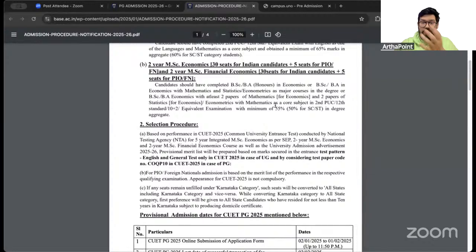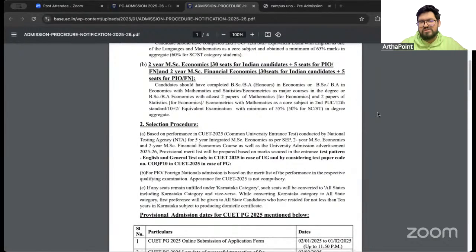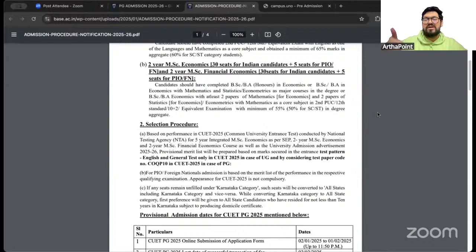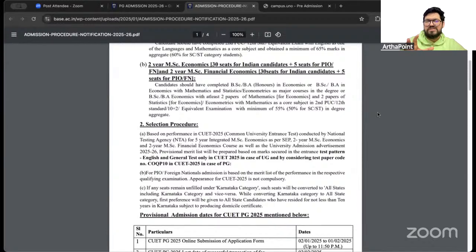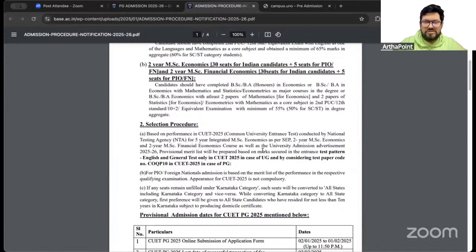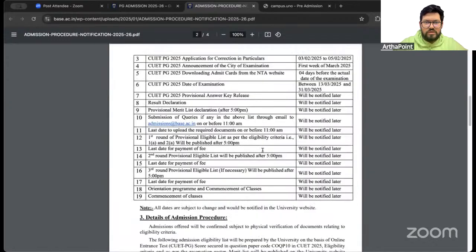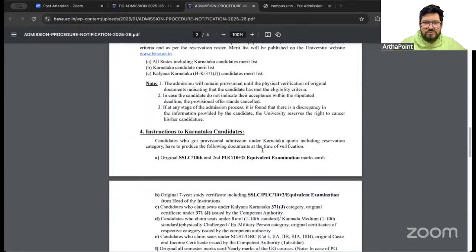The focus is a lot on mathematics and econometrics in eligibility, which shows that the course structure will probably also be quant-driven or quant-heavy. That is why they have asked for maths as a kind of mandatory thing in eligibility. So I feel the course content should justify it.